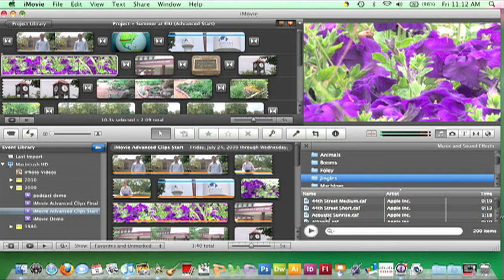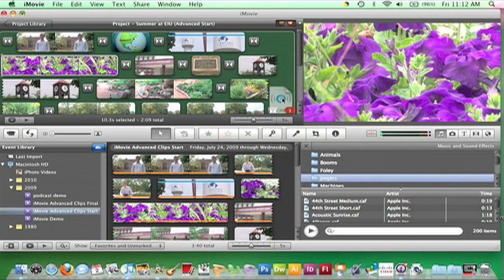I'll click and drag Acoustic Sunrise to the project, dropping it in the project's gray area. The area behind the clips will turn green, indicating a background track has been added to the project.